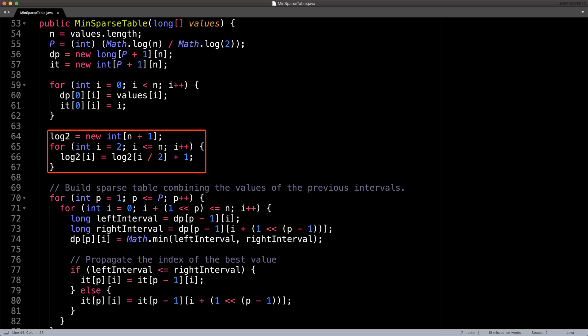After that, populate the log two array with all the values for the floor of the base two logarithm between one and n inclusive. Next, we build the sparse table and its associated index table. These two for loops iterate over all the cells of the table while making sure not to consider intervals which go outside the bounds of the table.